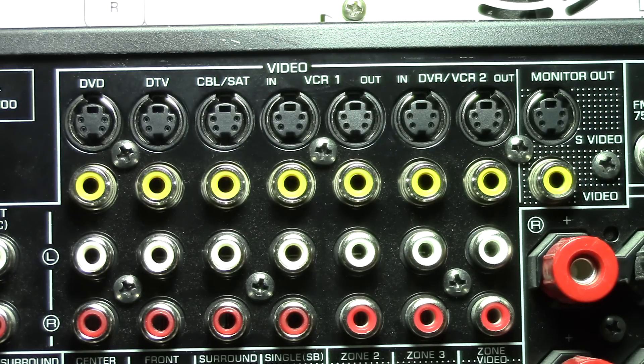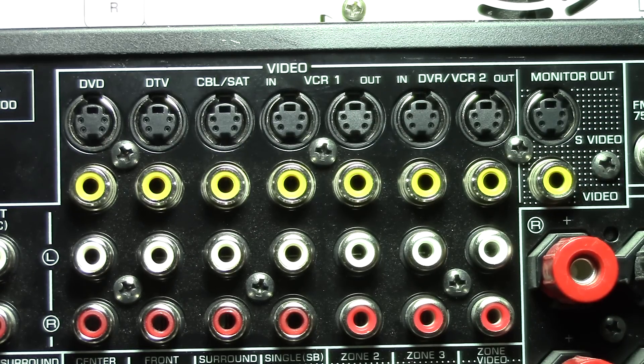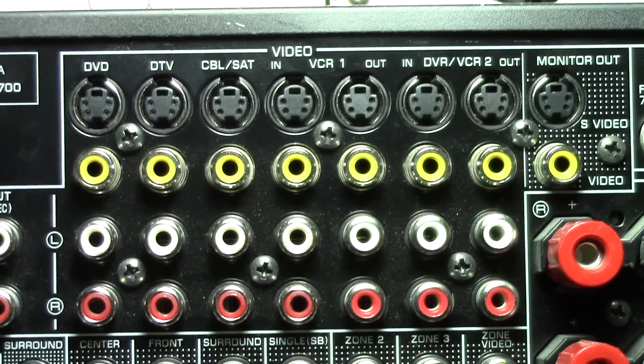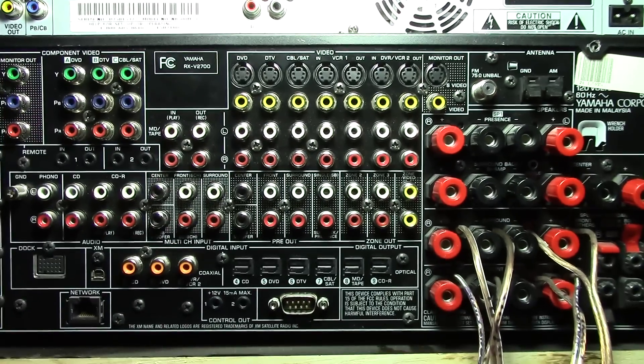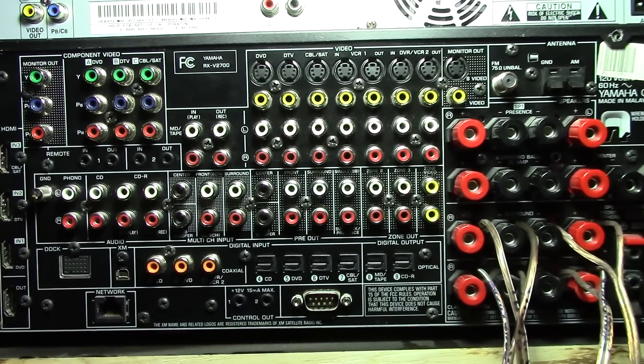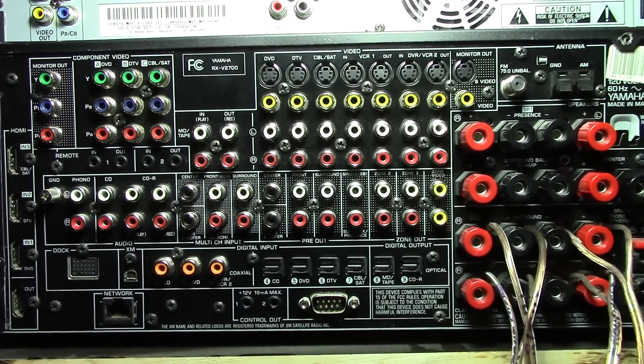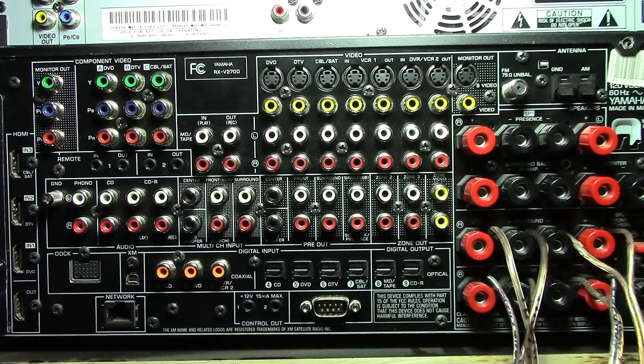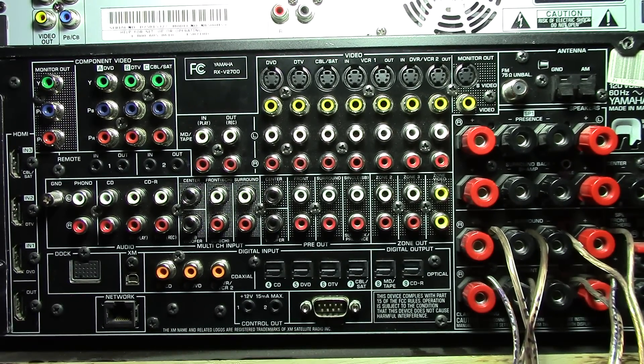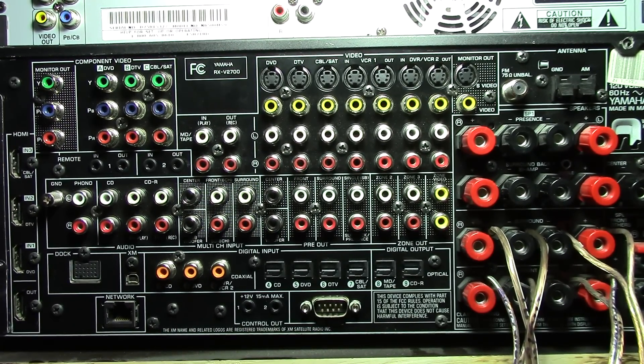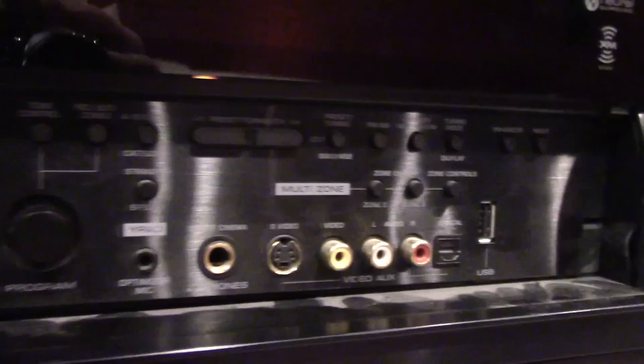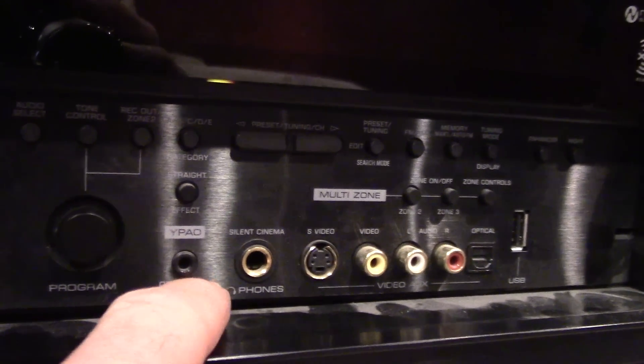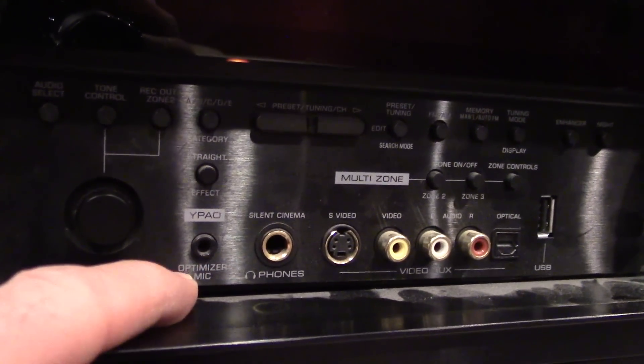Now might as well go ahead and look at the front. Because on the front there's one other plug here that you might be really interested in. All right here you have what's called an optimizer mic.